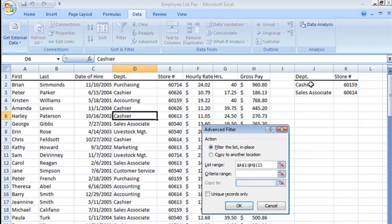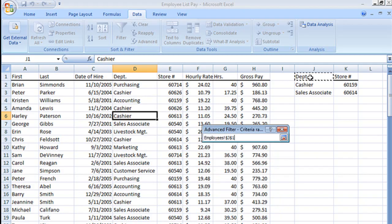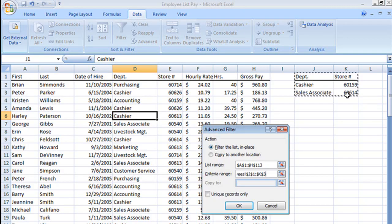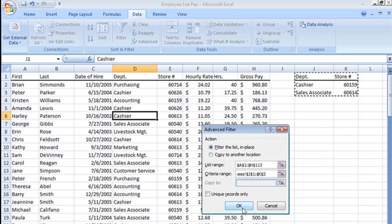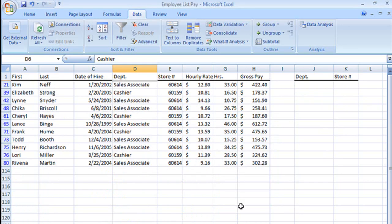Criteria range. That's this here. We're going to click and drag so we get our dancing ants around that. Then all we got to do is hit okay. Stand back and watch the magic.